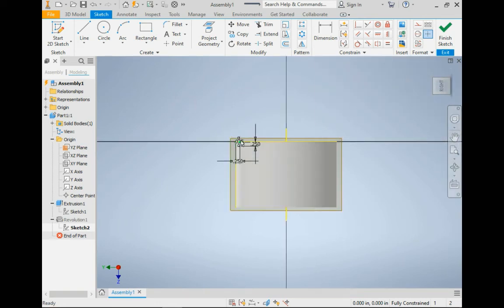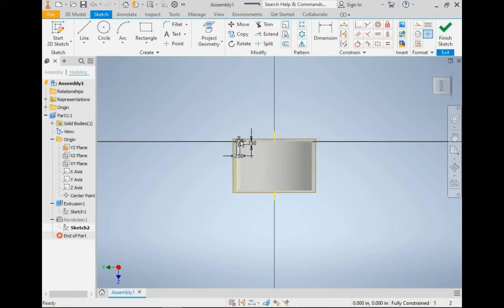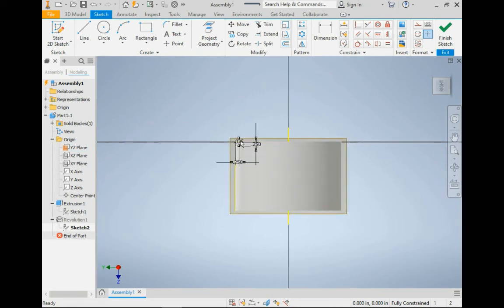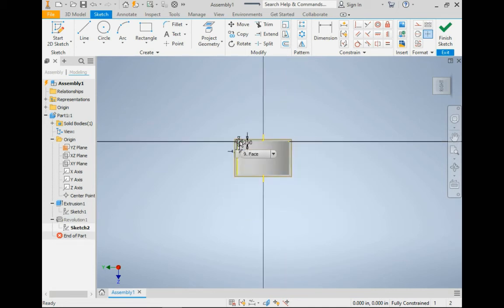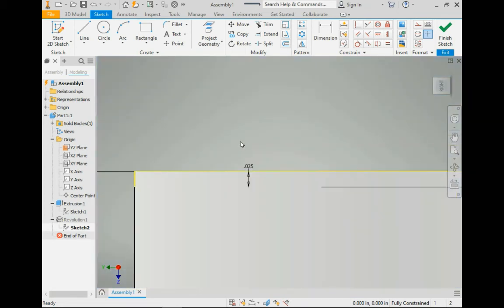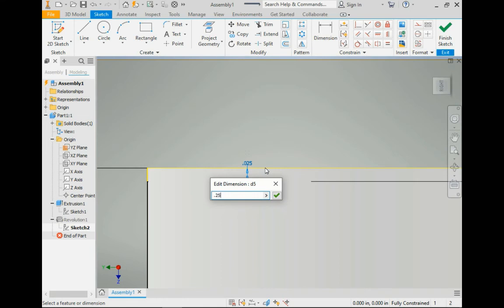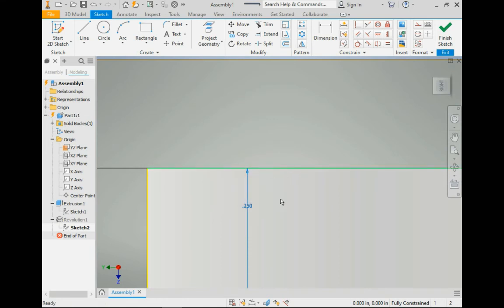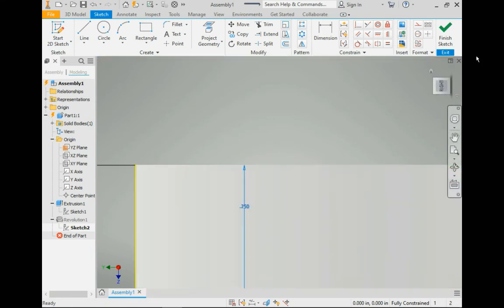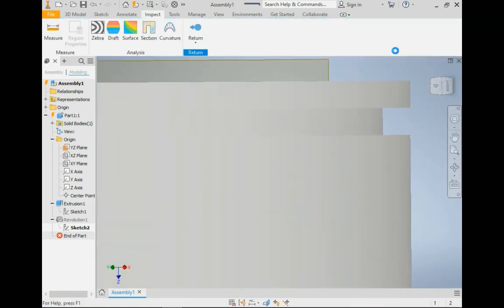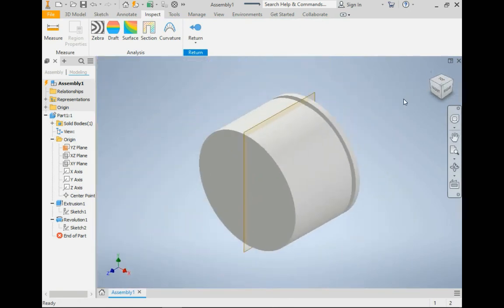When I entered the dimension for the top of, I'll zoom in, there we go. So this distance is supposed to be 0.25, just like the others. Now when I finish, there we go. Now that's what you should see.